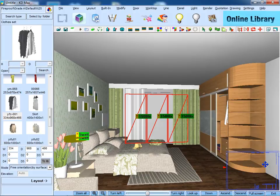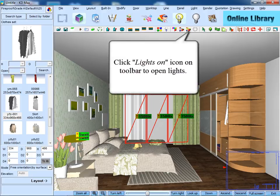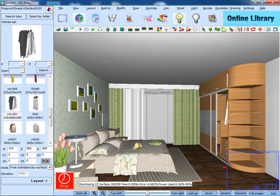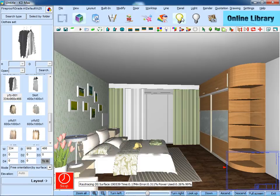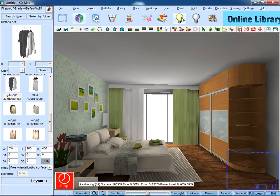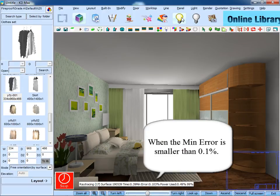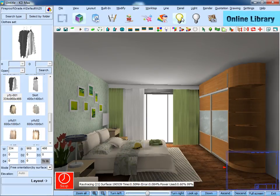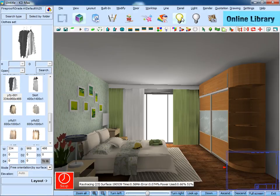After finishing that, just turn on the lights. You can see the room is getting brighter. Then please stop when you think the light is OK. Usually, we will stop lighting when the mid-error is smaller than 0.1%, which is remarked below.